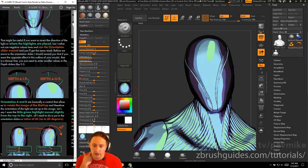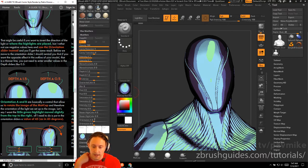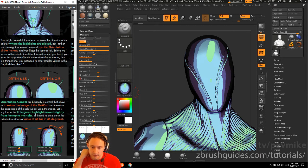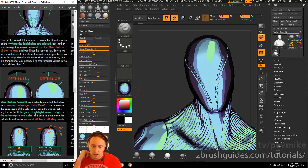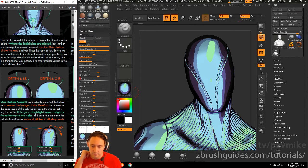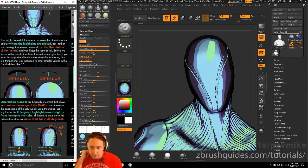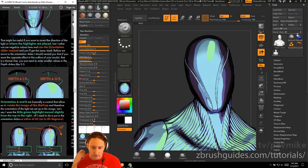Before we move on to the orientation slider, I would remind you that if you want the opposite effect in the outline of your model that is a thinner line, you just need to do the smaller values in the depth slider like 0.5. So instead of 1.5 for the thicker, do 0.5 and that'll give you a thinner outline.